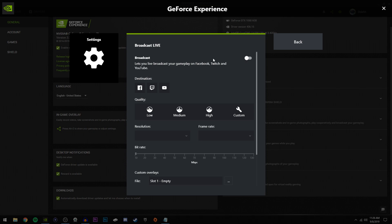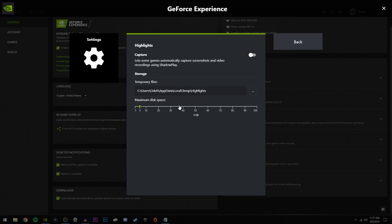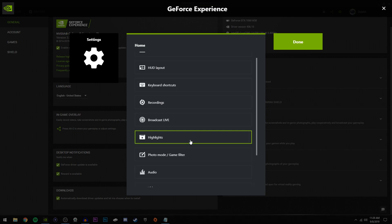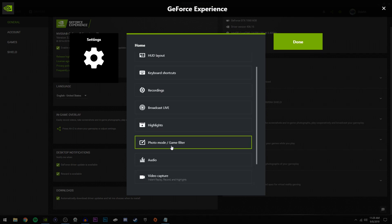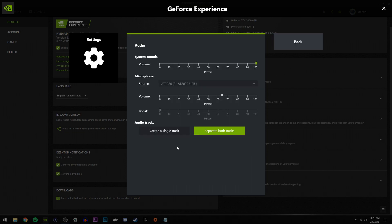Now for highlights right here, this is what I was talking about for instant replay. Just go ahead and click that, and then if you're not using this like me, again switch it off so that your computer is not using unnecessary resources. Switching this on does cause a bit of lag, which is why I like to have it switched off. And down here for photo mode slash game filter, same thing as before. If you're not using this, switch it off.